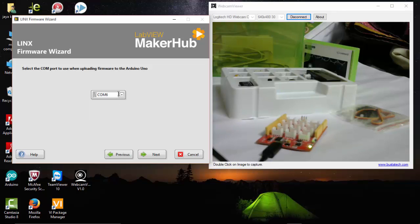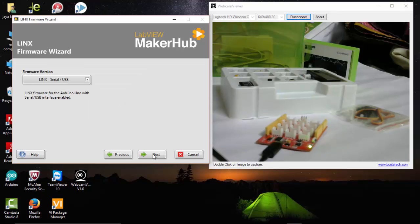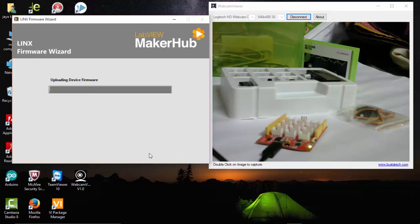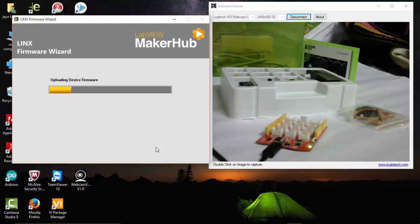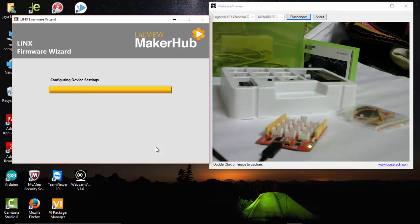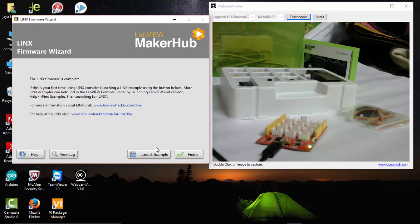It's connected to COM port 6. Click next. We have uploaded our firmware successfully to our Lotus Kit. I am going to finish it here.